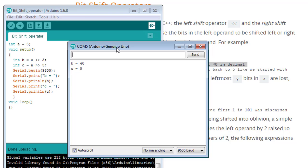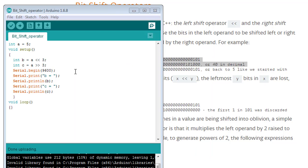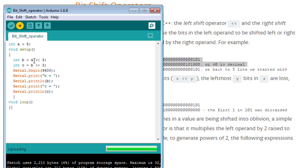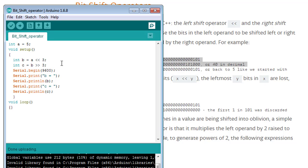Sorry, I made a mistake — I have shifted the value of 'a' three times from left to the right, but instead I have to shift the value of 'b', not 'a', because I had already shifted 'a' three times from right to left to get 'b'. So now I have to shift the value of 'b' three times from left to right, which should be equal to the value of 'a'. Now upload the code again to observe the results.